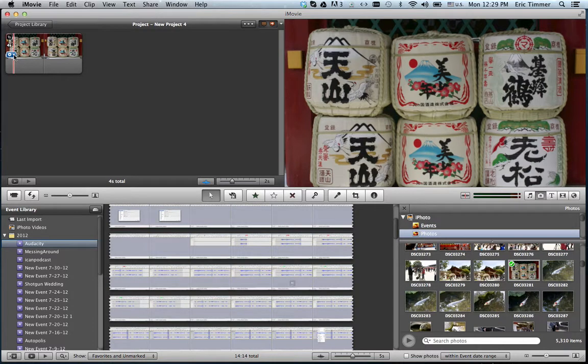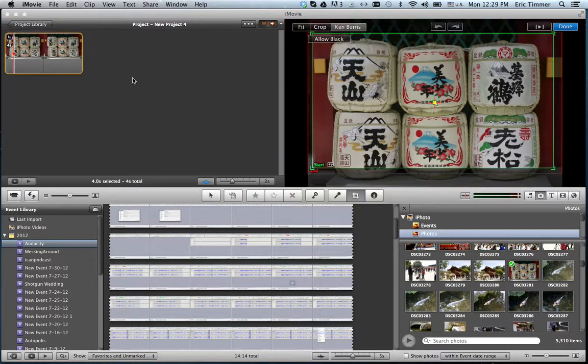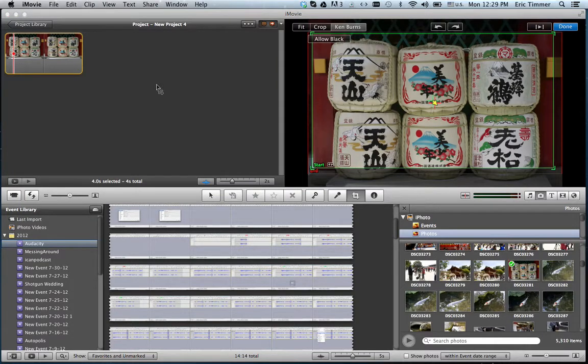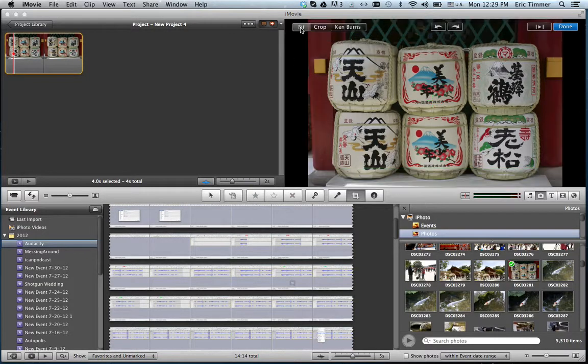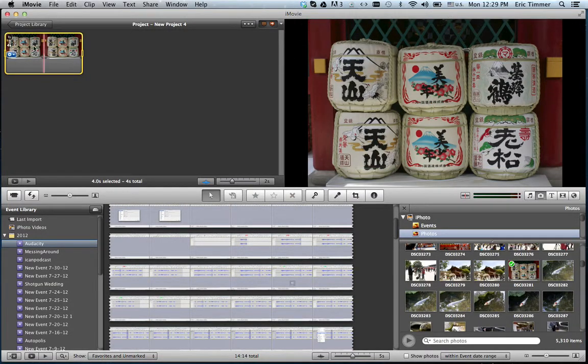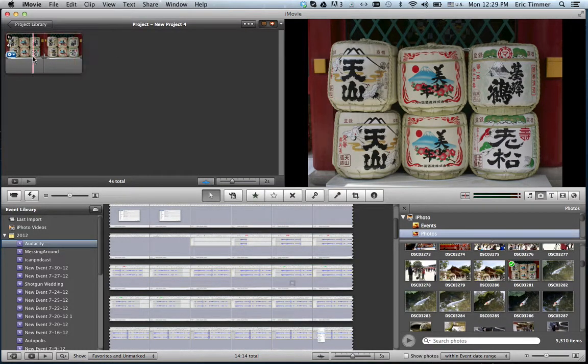Scroll over top of the video and click on this little cog here and go to cropping, Ken Burns, and rotation. First things first, if you want to get rid of the Ken Burns effect completely, the first thing you can do is fit.